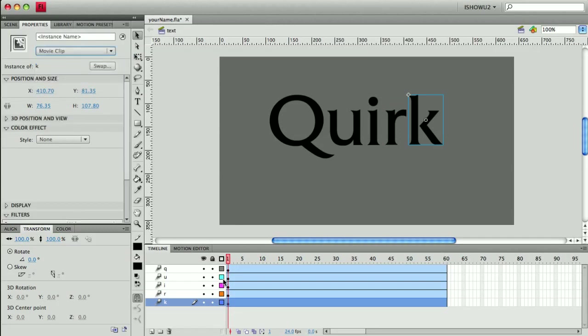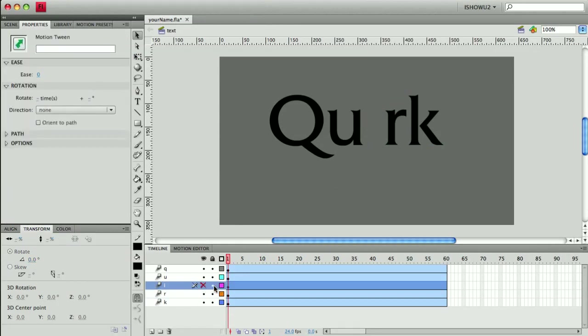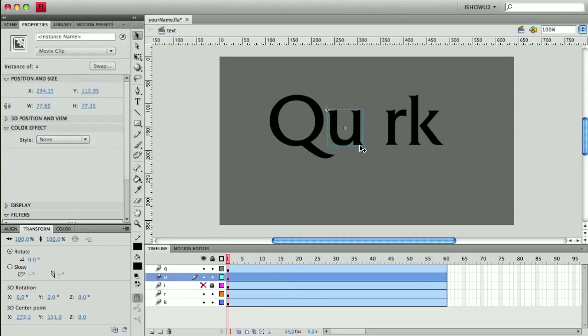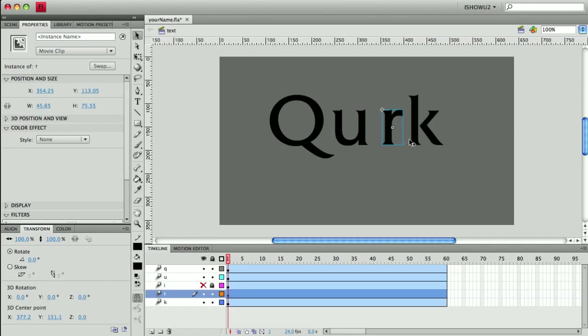Alright, so now they're movie clips and I'm going to take my I, which is on that layer there, conveniently named. I'm going to hide it and I'm going to just move everybody—I think I'll just move the U and the R in so that they more or less look like the I has no place to live.